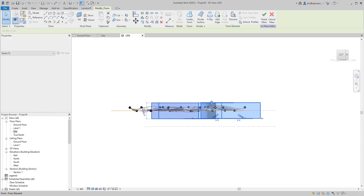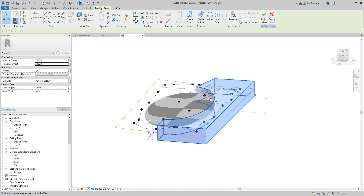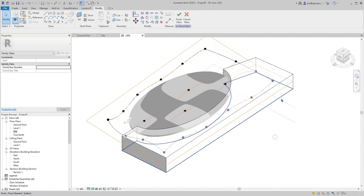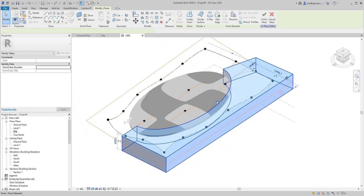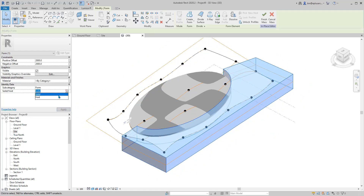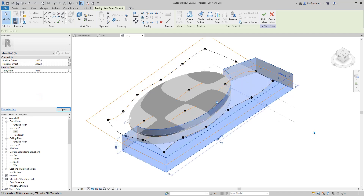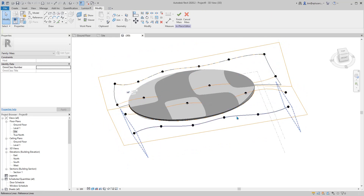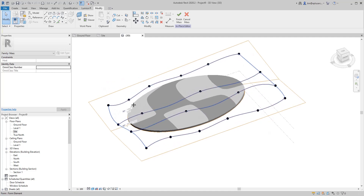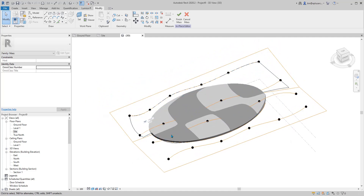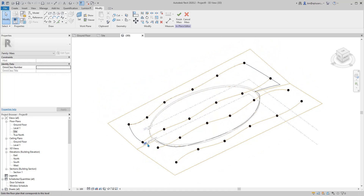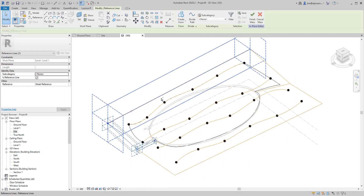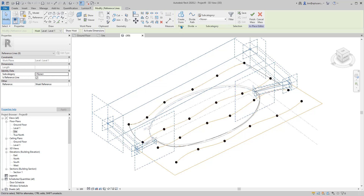Select this solid and change it to void — it will automatically cut this edge. Now let's do the other one. Switch to wireframe, and this time you can create a void straight away.